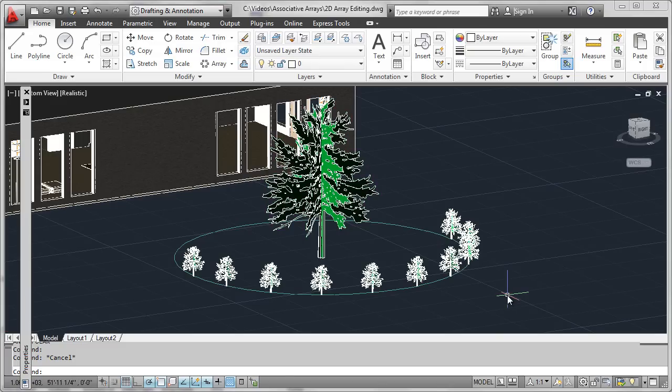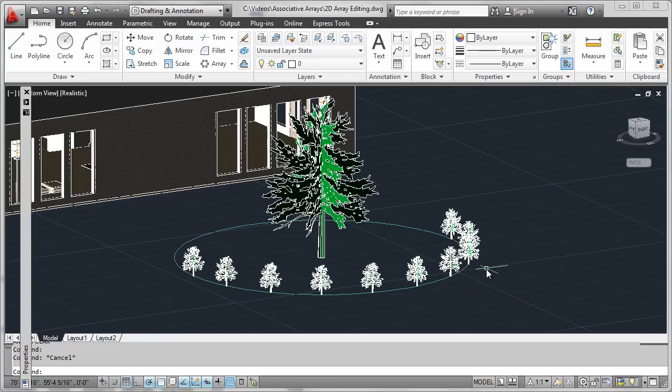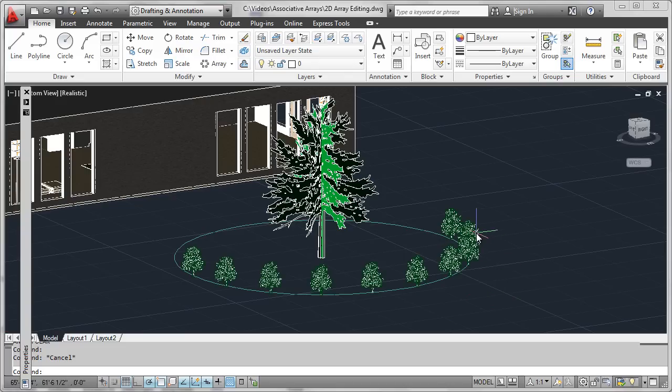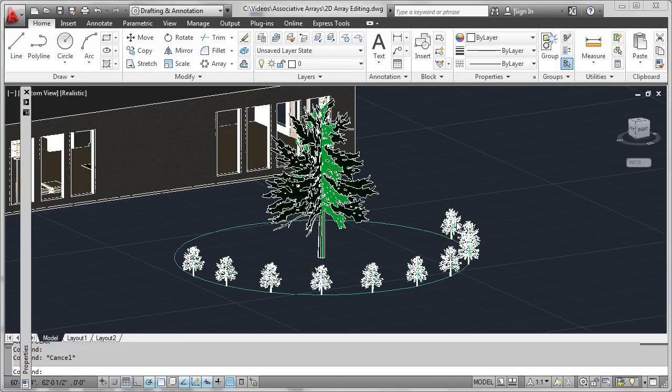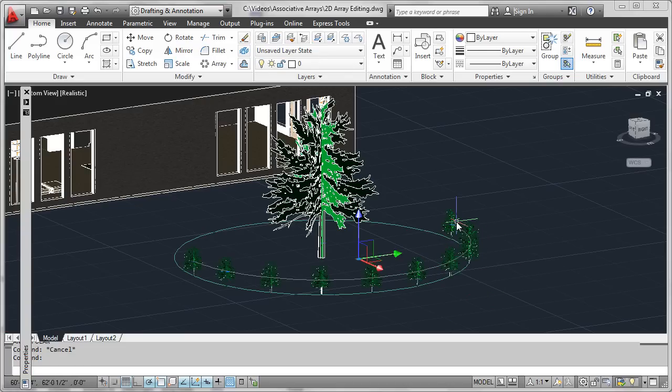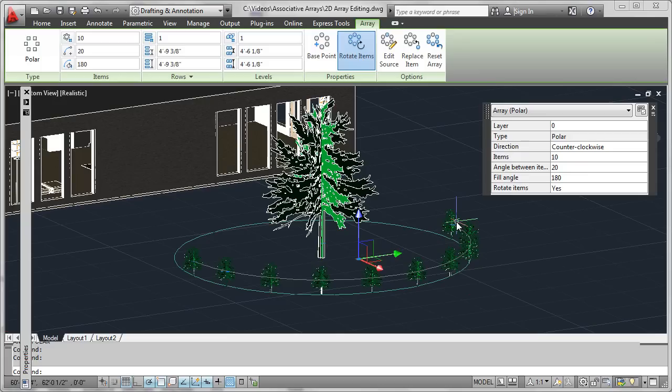Perhaps the most powerful functionality of associative arrays is the ease with which these arrays can be edited. Let's take a simple example of a 2D polar array that we had formed before and simply double-click on the array that we formed in that prior exercise.